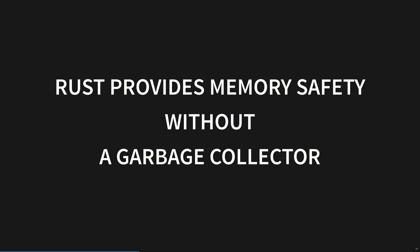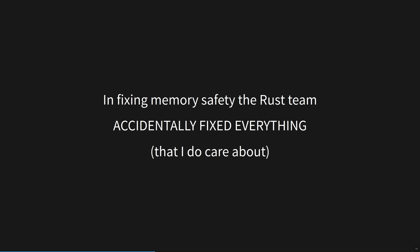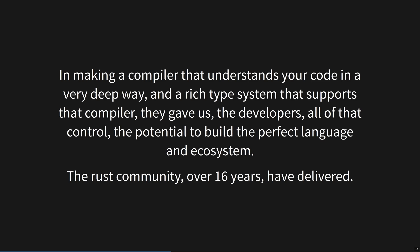So they implemented a genius simple method to keep track of memory, called the borrow checker. But here's the thing: in fixing memory safety, the Rust team accidentally fixed everything that I do care about. In making a compiler that understands your code in a very deep way and a rich type system that supports that compiler, they gave us, the developers, all of that control, all of that potential to build the perfect language and ecosystem. The Rust community, over 16 years, has delivered.